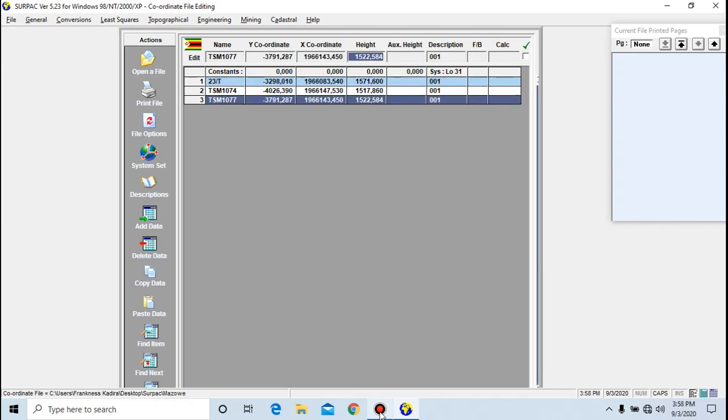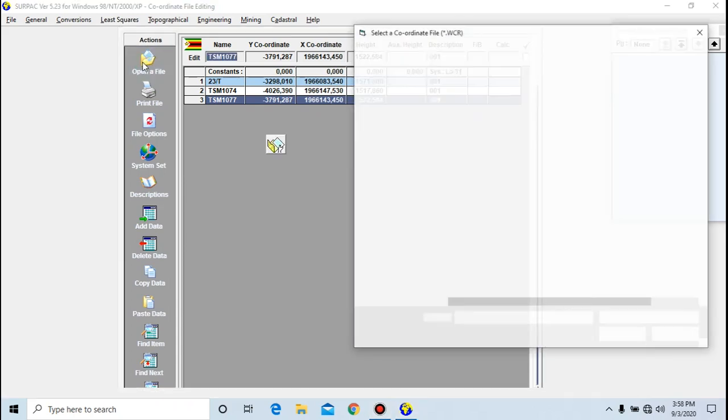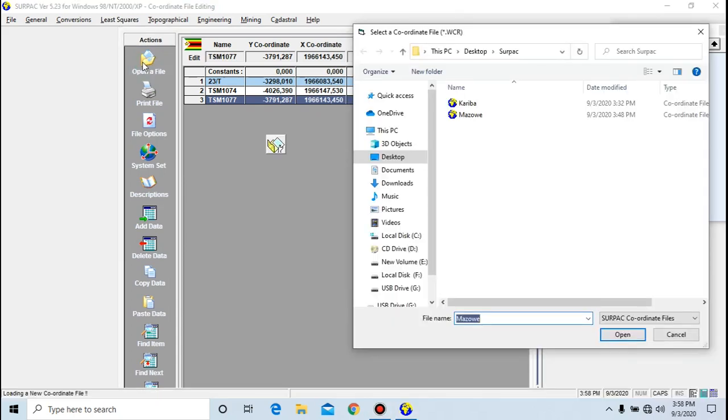To start with this software, you need to create a new coordinate file if you have a different type of survey. Go to open file, then navigate to the folder where you want to save that coordinate file. I have my folder here on my desktop and I'm going to use that as my directory.